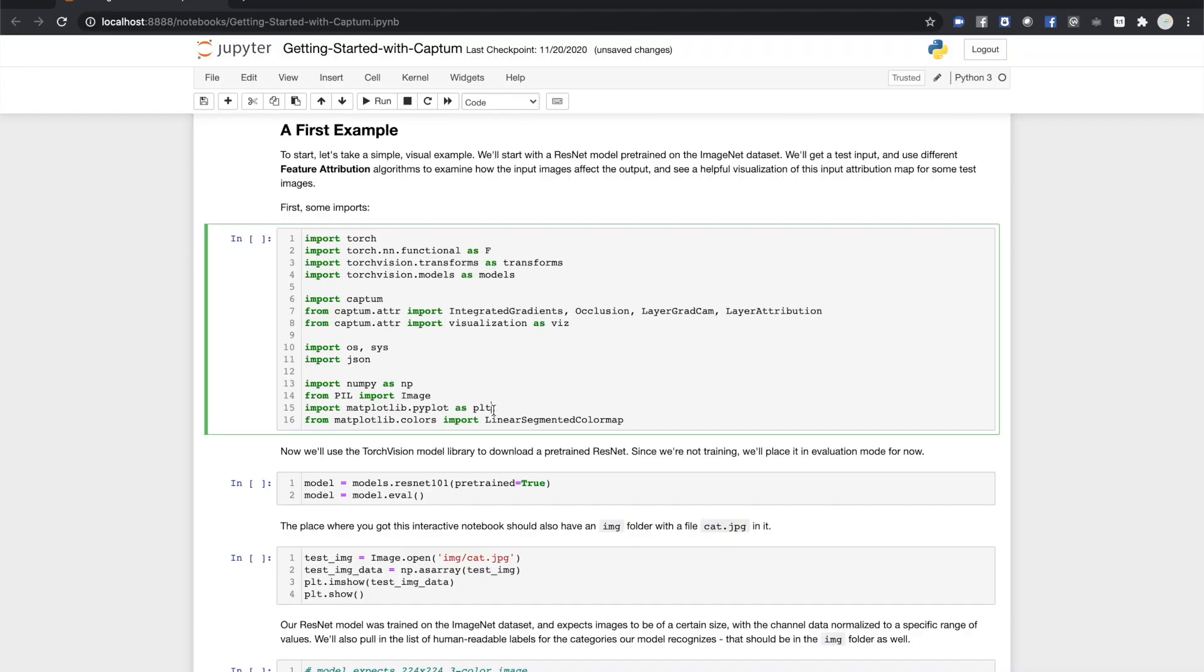To start with, we're going to take a pre-trained image classifier, ResNet, trained against the ImageNet dataset, and use the tools within Captum to gain insight into how the model responds to a particular input image to give its prediction. This first cell has a bunch of imports, including attribution methods and visualization tools from Captum, which we'll examine shortly.